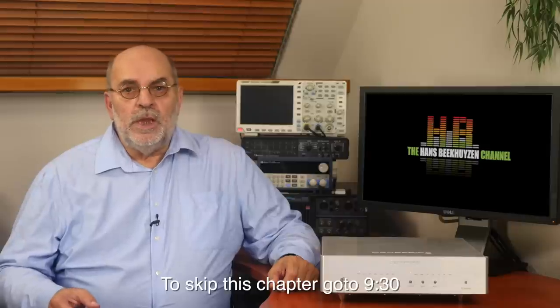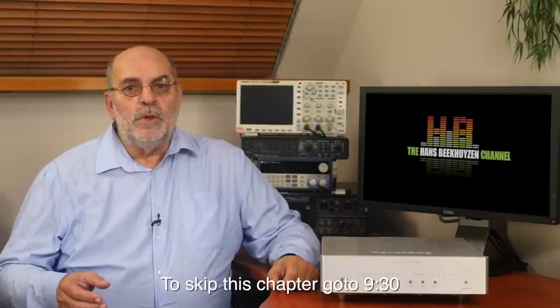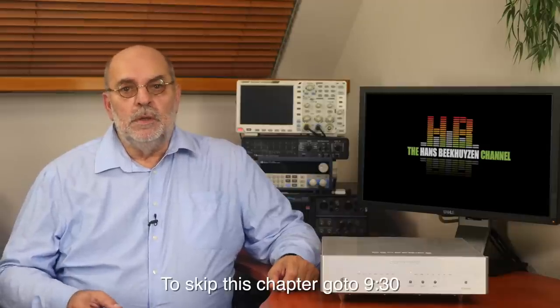Since the Pontus is in another price category than the Ares II I reviewed a few weeks ago, I'll explain here again how a R2R ladder converter works. People that saw the Ares II review can skip it.